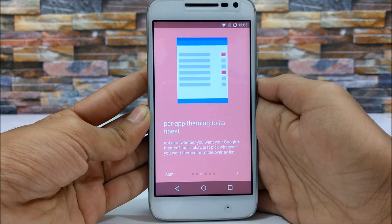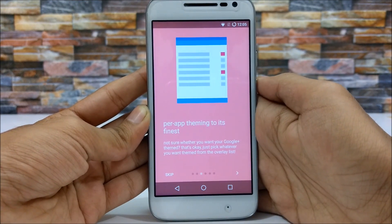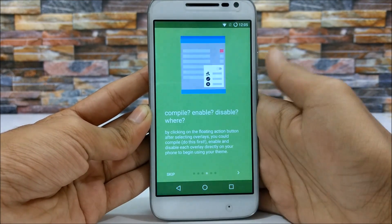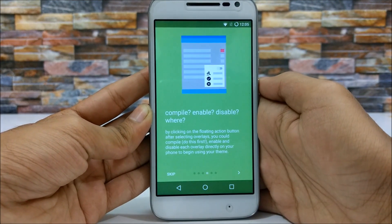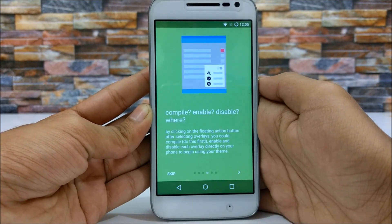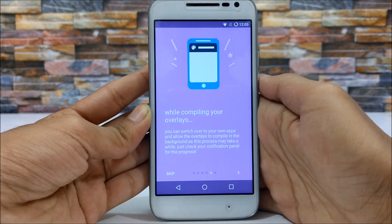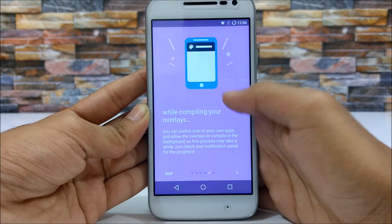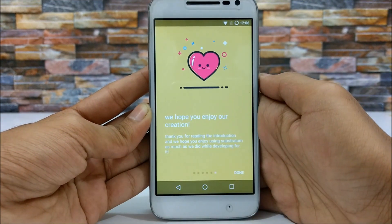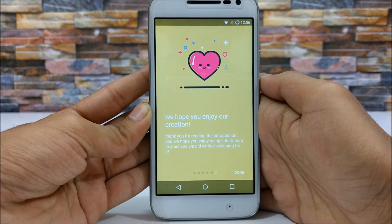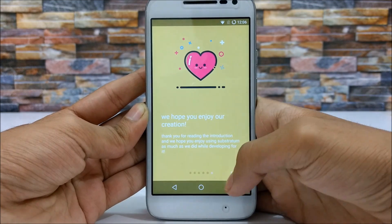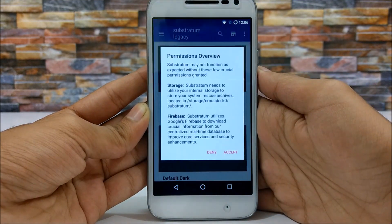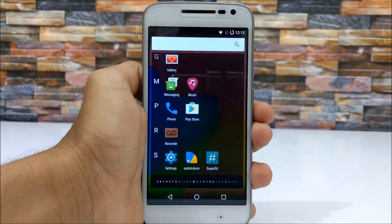It also warns users when themes are outdated. With it, one can easily theme different UI elements including system UI, different applications including third-party applications like WhatsApp, and much more.